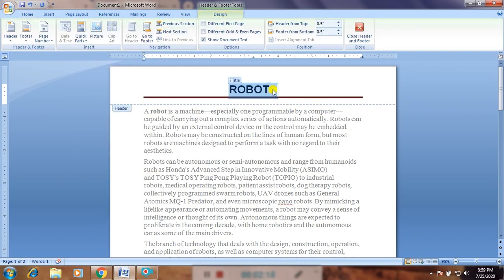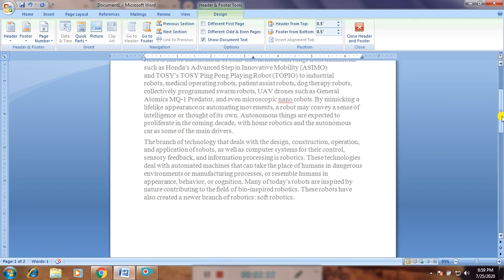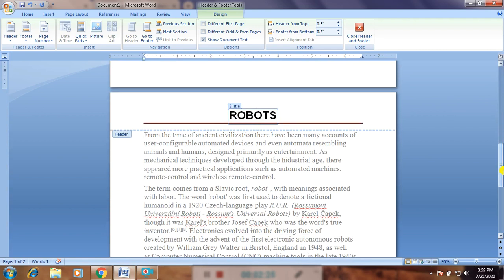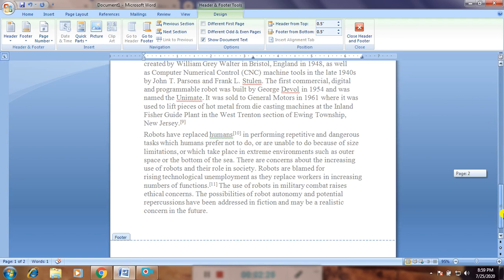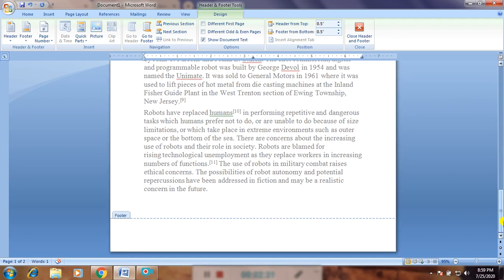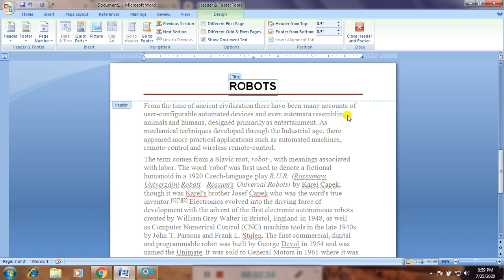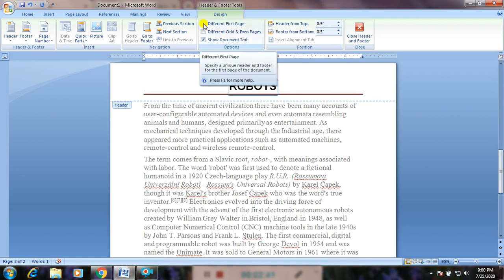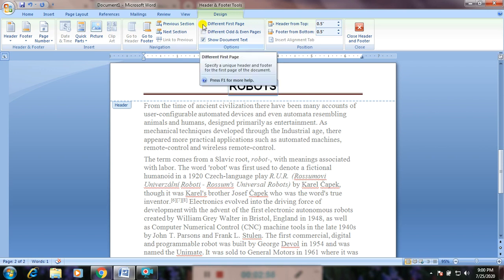So this is the heading 'Robots'. Now, when I am writing 'Robots' in the header area, this article is of two pages — can you see, the 'Robots' heading is appearing in the second page as well. If you are writing on the same article, that is not a problem. But if you want to give a different heading, then what you can do is click 'Different First Page', or 'Different Odd and Even Pages'. Odd pages — 1, 3, 5 — will have the same heading; even pages will have the same heading.